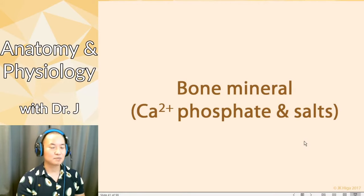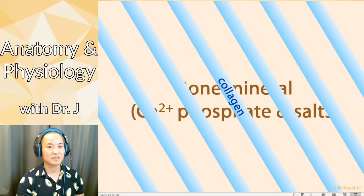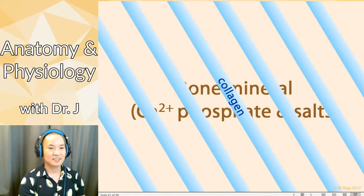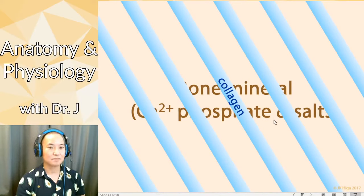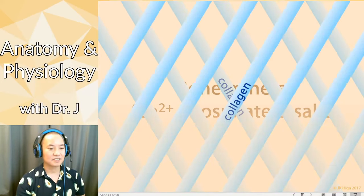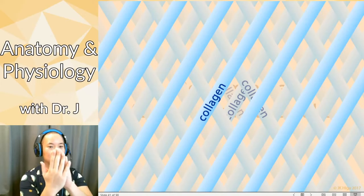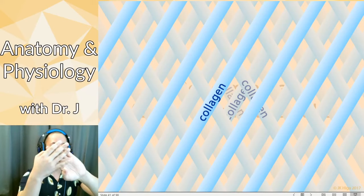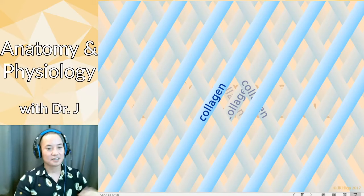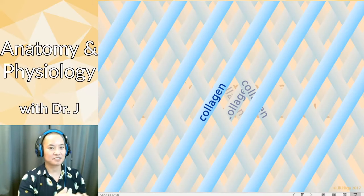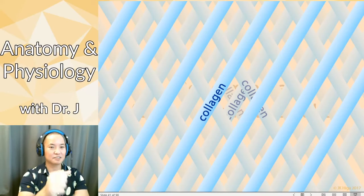It's more than just bone mineral, though — bone mineral is the ground substance, but you also have a lot of collagen fibers, which are very strong. So you have ground substance (the bone mineral) plus protein fibers. There are layers and layers of bone mineral and collagen. The collagen isn't completely parallel; it actually forms a crisscross pattern.